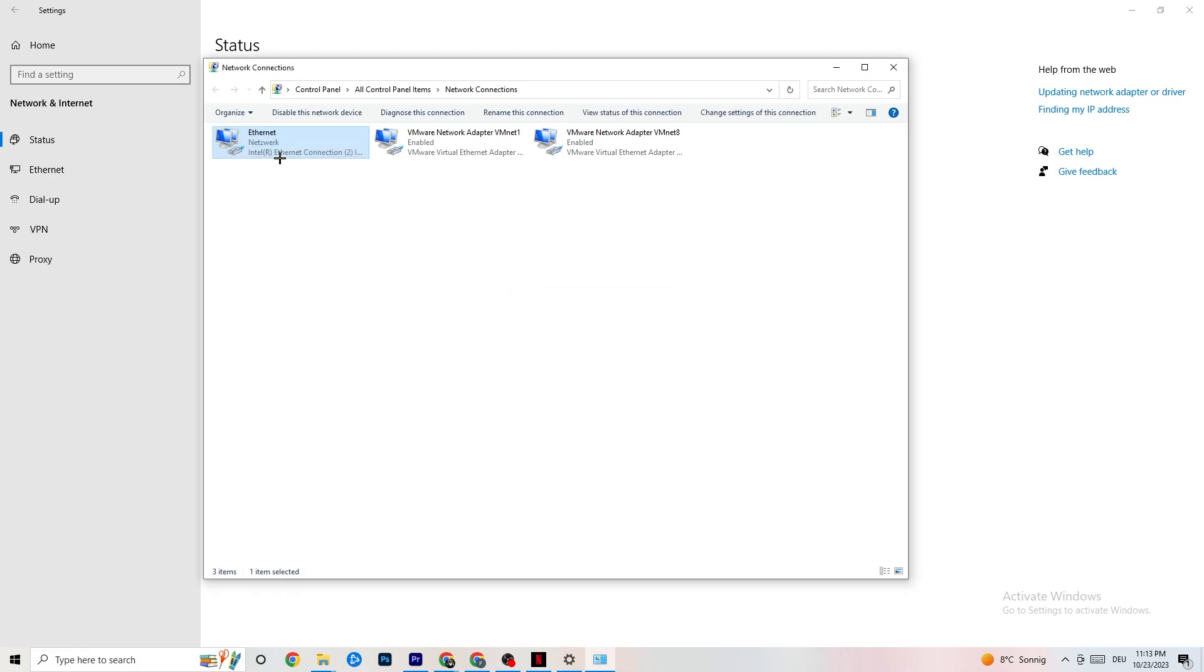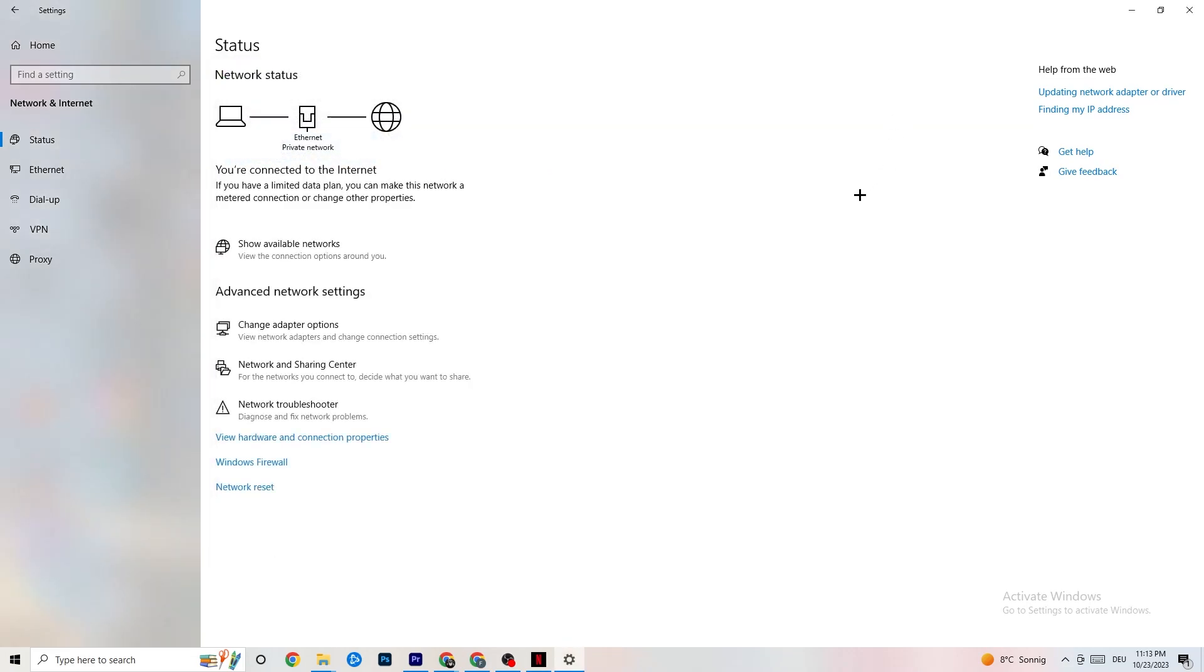So this will take quite a few moments, so just wait patiently for it. As you can see, if it's back to network, it's working fine. So you can close this one afterward.